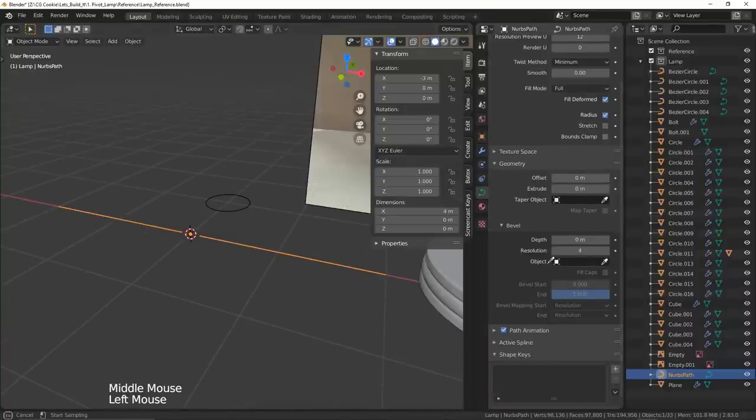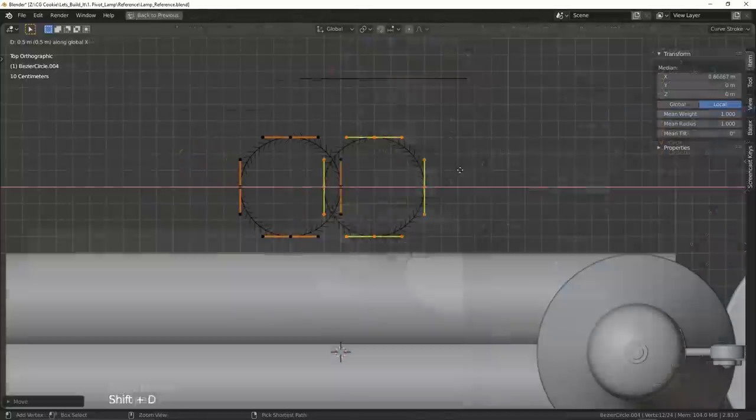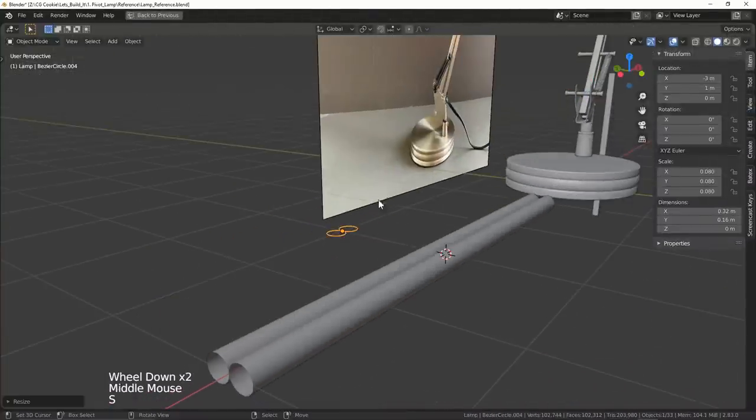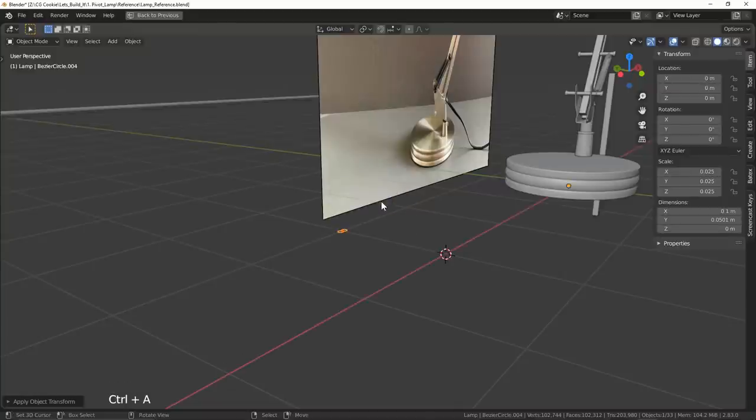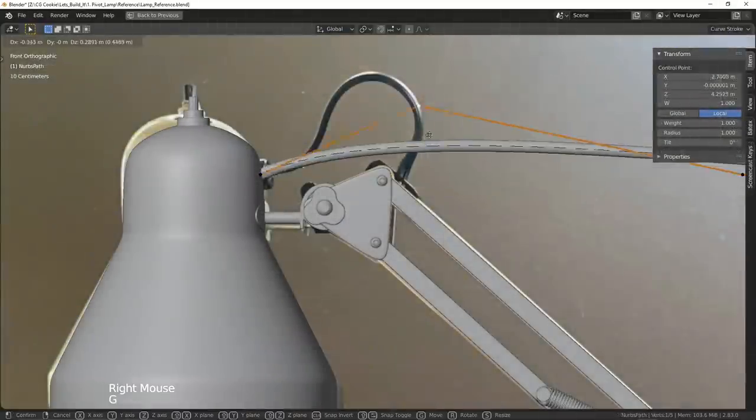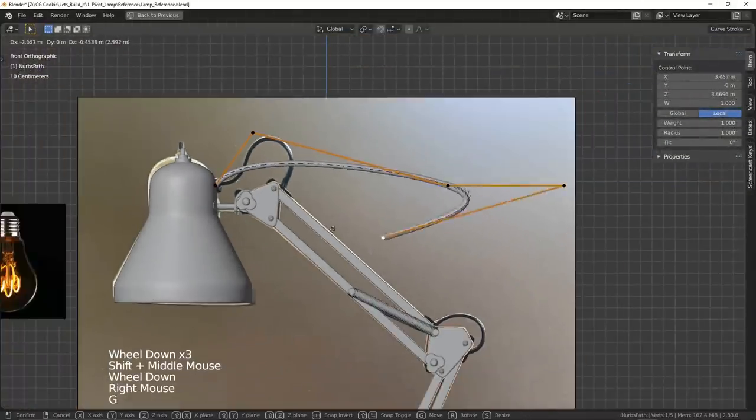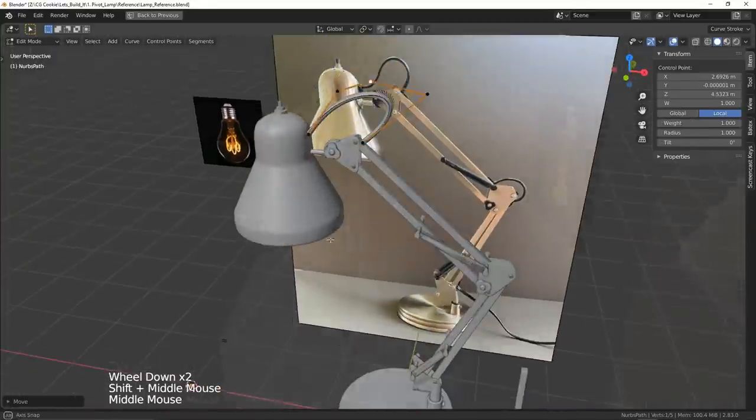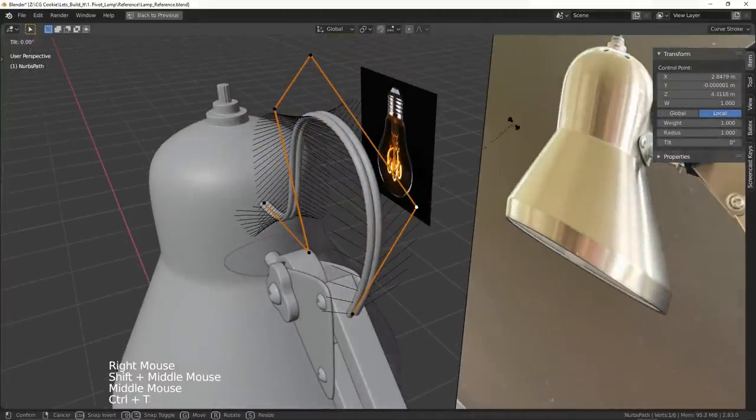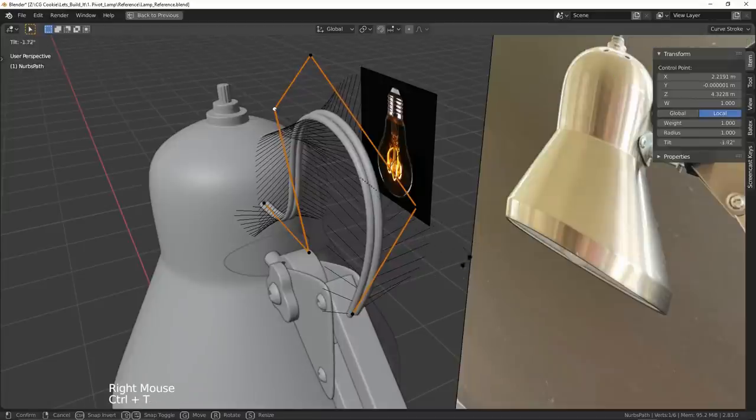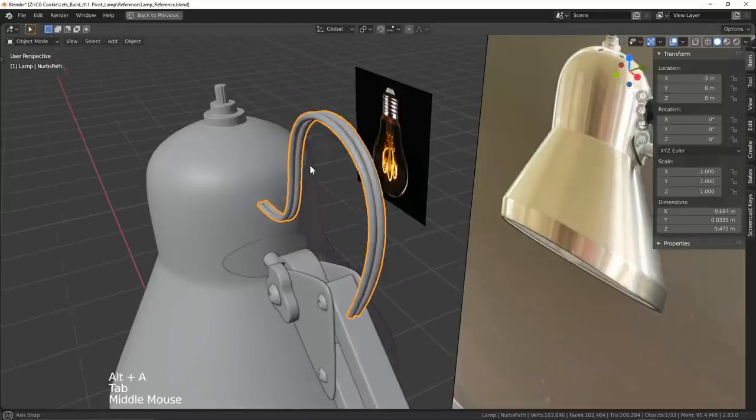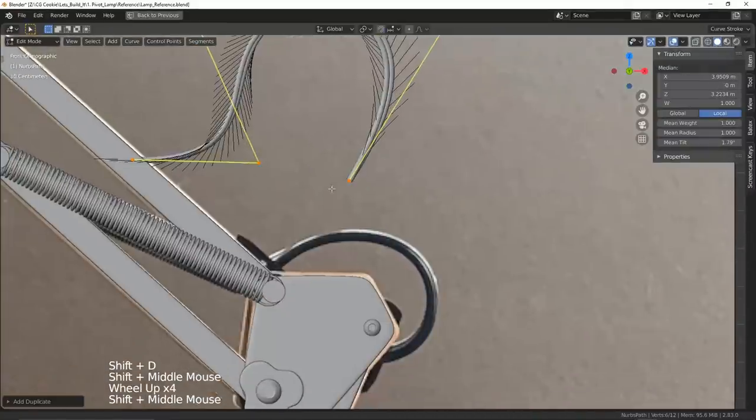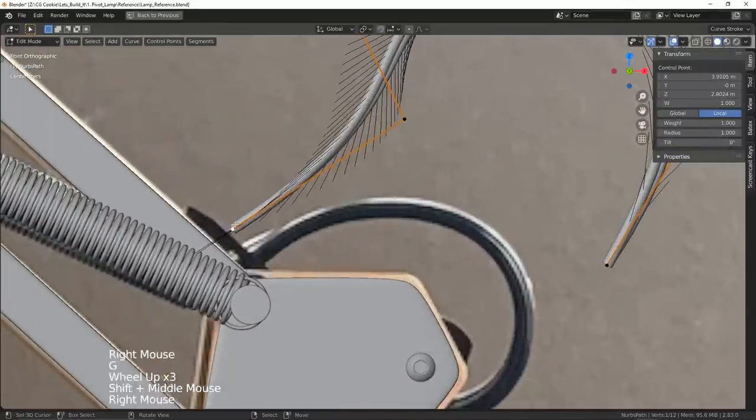In edit mode, I duplicate and reposition the circles to be beside each other and I scale them down. Now all I need to do is reposition the path to better fit my reference and it's pretty much home stretch from there. I also give the wires a little bit of tilt using Ctrl T to add some twists and turns to these wires. I then duplicate my wires in edit mode and continue to align them wherever my reference indicates I need them.